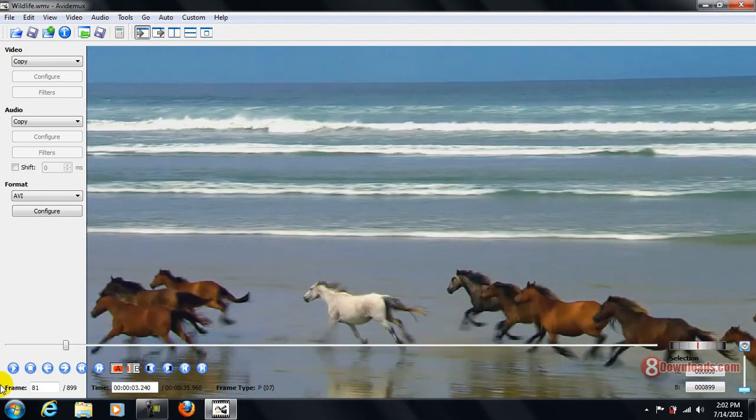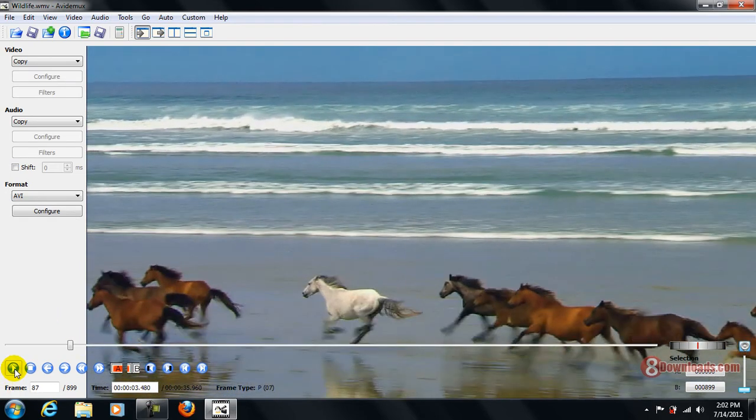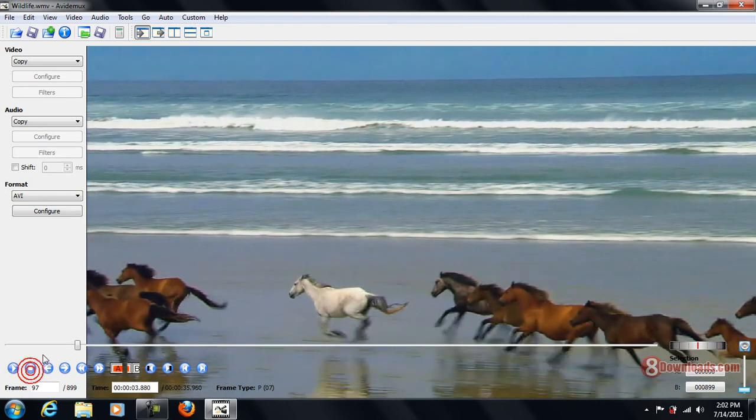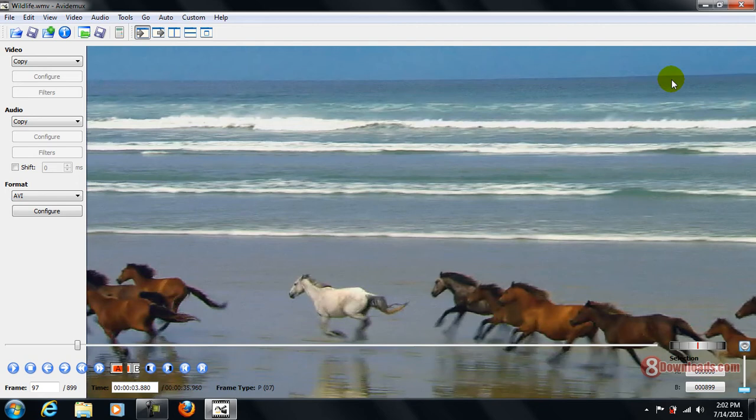So this is the demo for Avidimux and it's really a good product and it's free. If you're looking for a great video editor and it's cross-platform, then Avidimux is a must and you can download it at 8downloads.com.